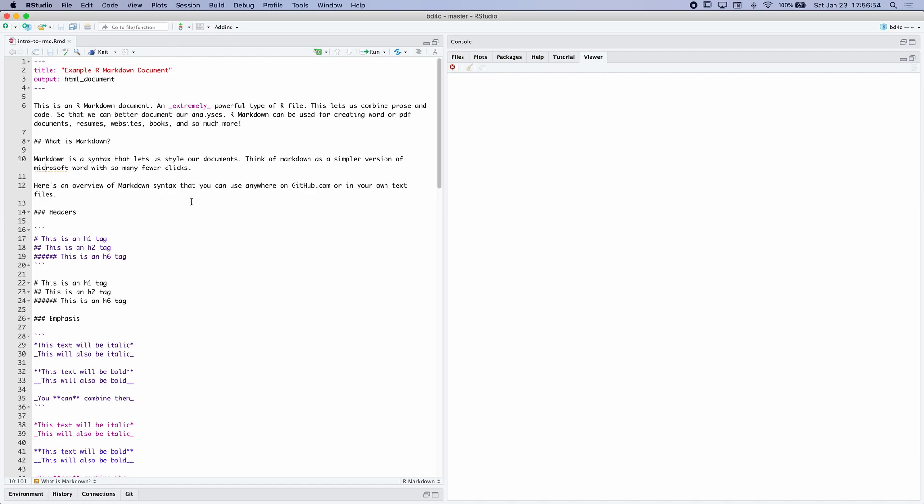This is because our R Markdown document enables us to use Markdown. Markdown is a type of syntax that, rather than having to do something like press the create list button in Google Docs or Microsoft Word, we can use plain text characters to do that formatting for us. And this is super powerful, because we can take a document like this and then turn it into something rather different.